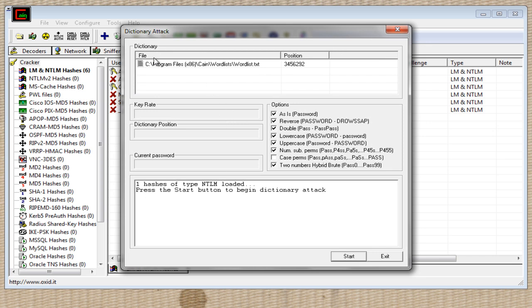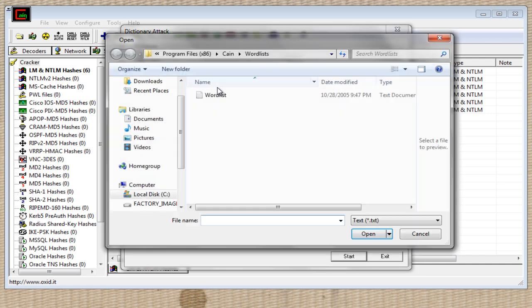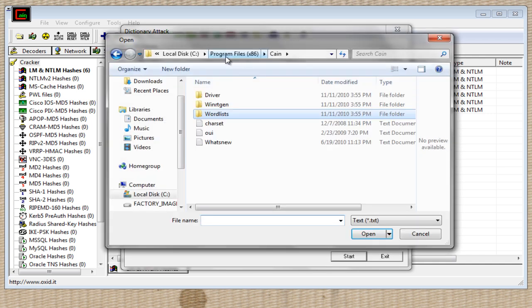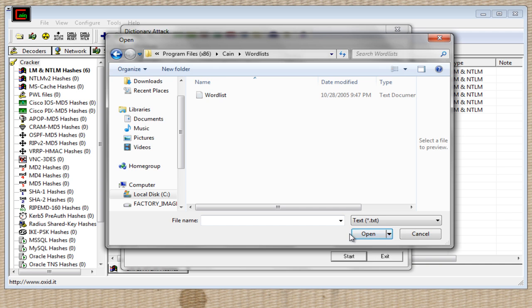Now, up top where it says Dictionary Attack, just go ahead and right-click in that box and hit Add to List. And inside Cain & Abel's folder is already a word list ready for you to use. Just go ahead and click Word List, and then click here. Now this is a very, very small word list, and it's not very good. If you want a better one, go on Google and find different types of word lists, like lists of popular names, lists of famous movie stars, lists of dictionary words, any type of list that you want.